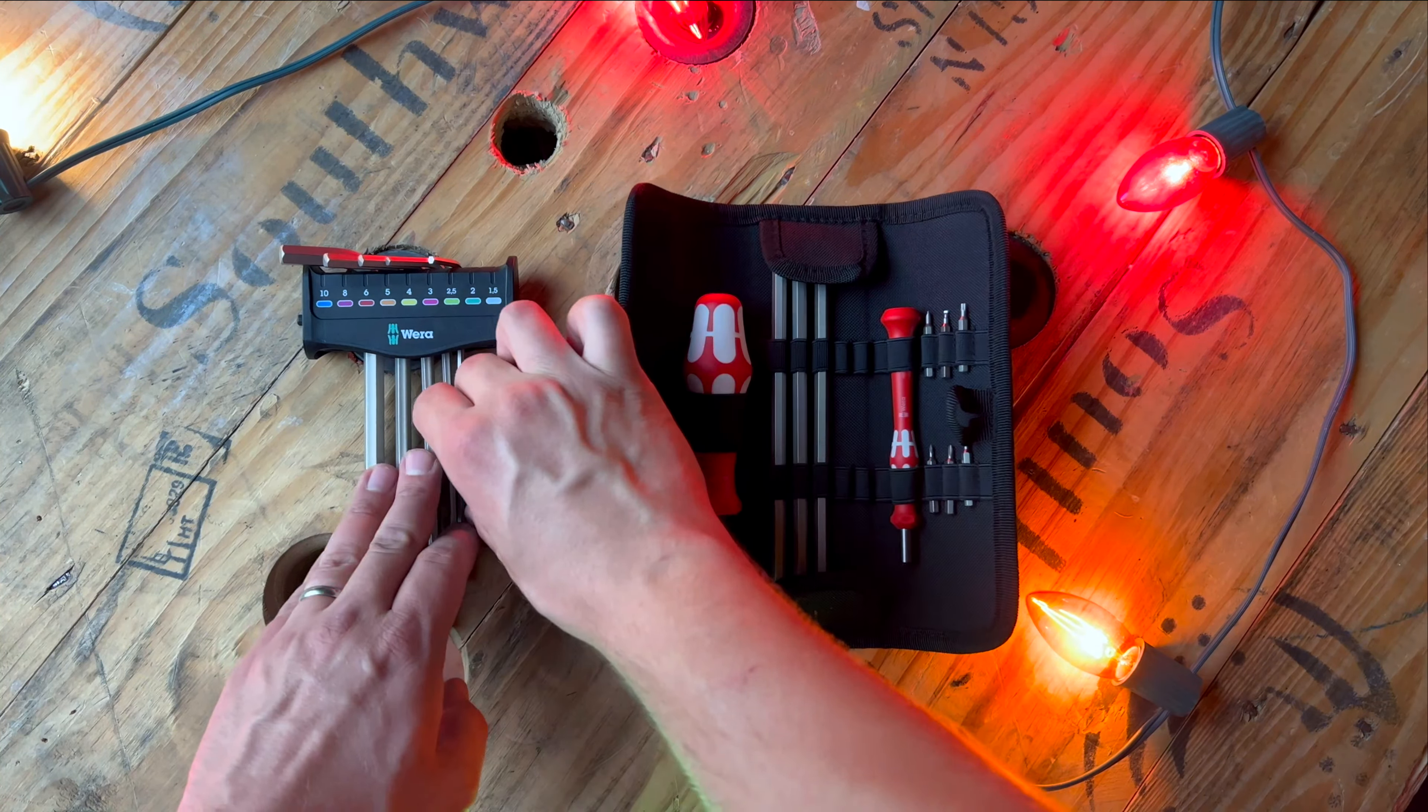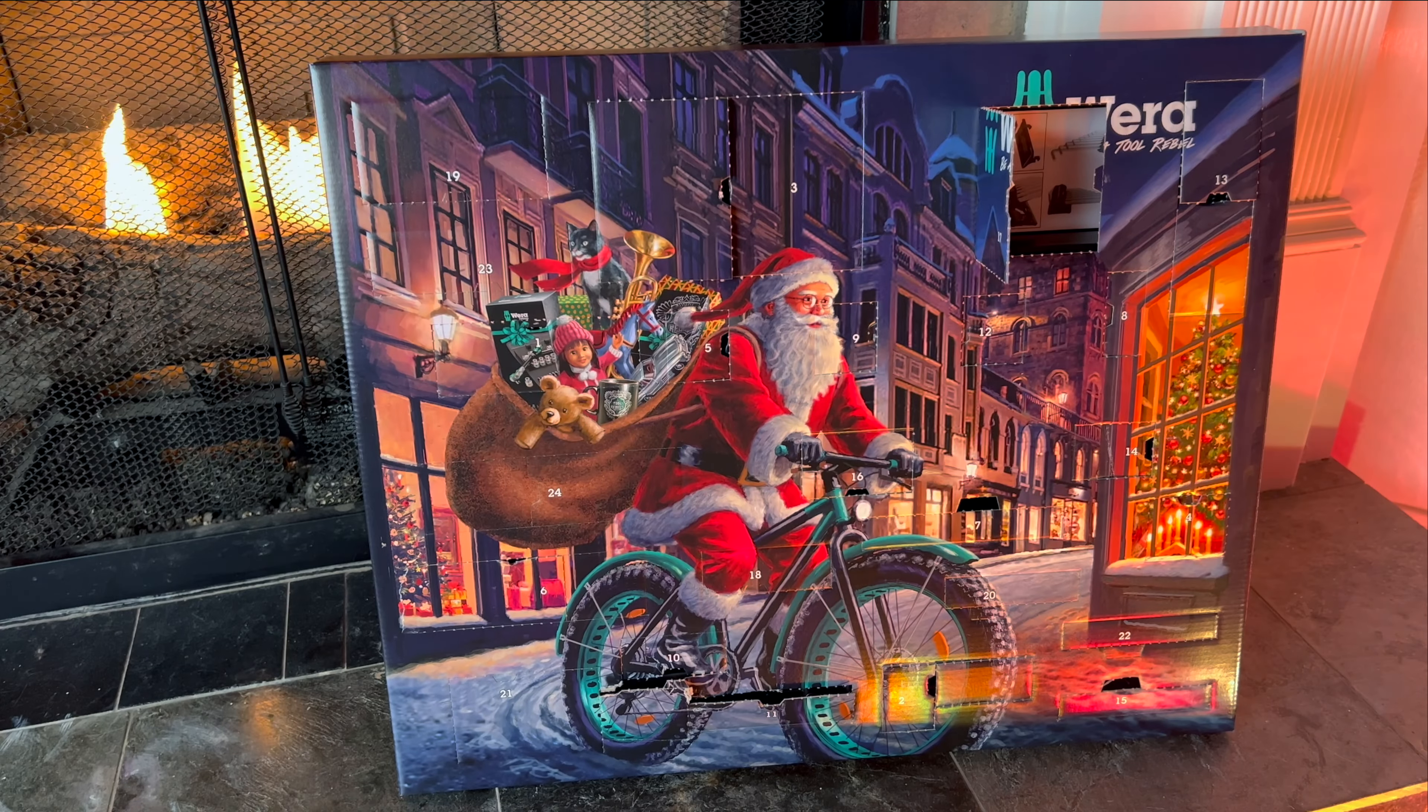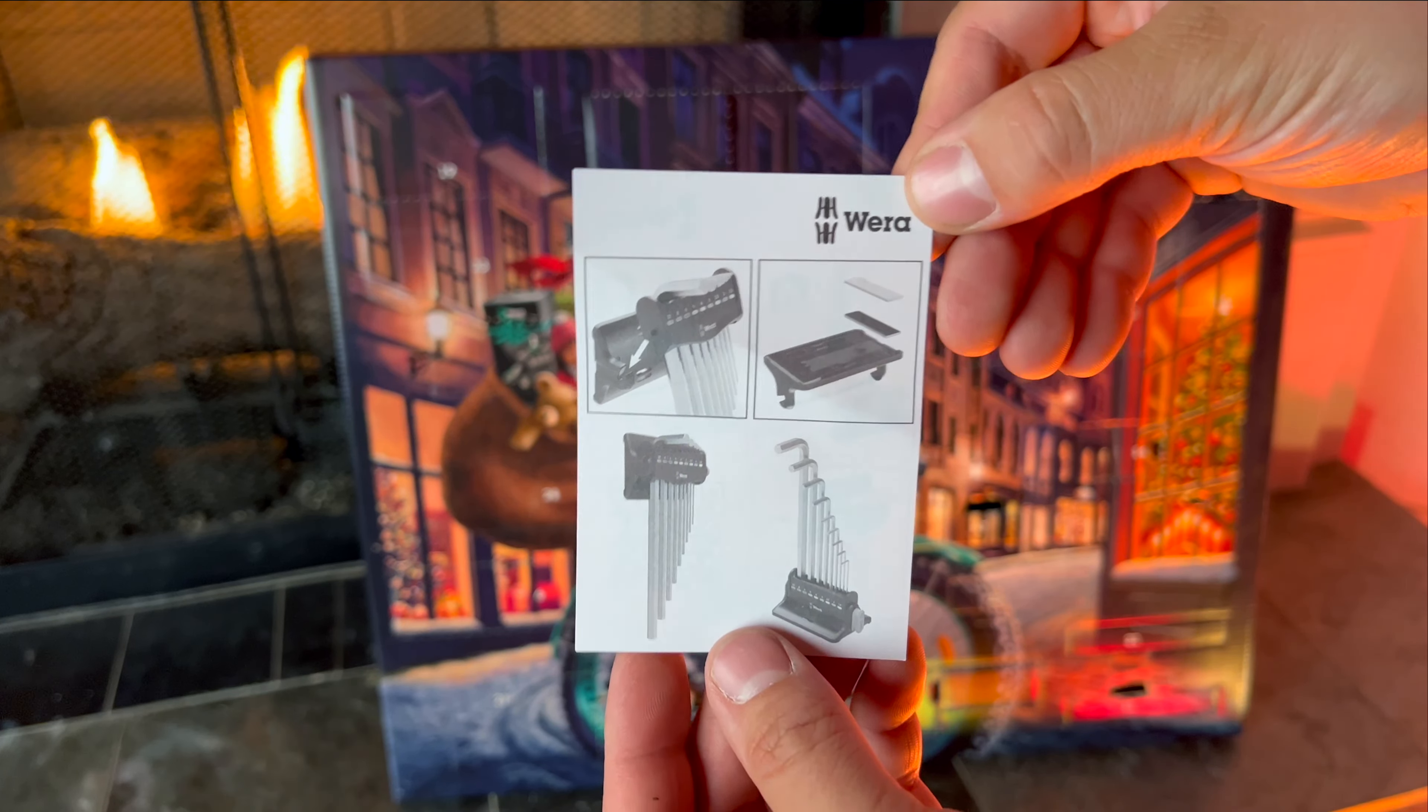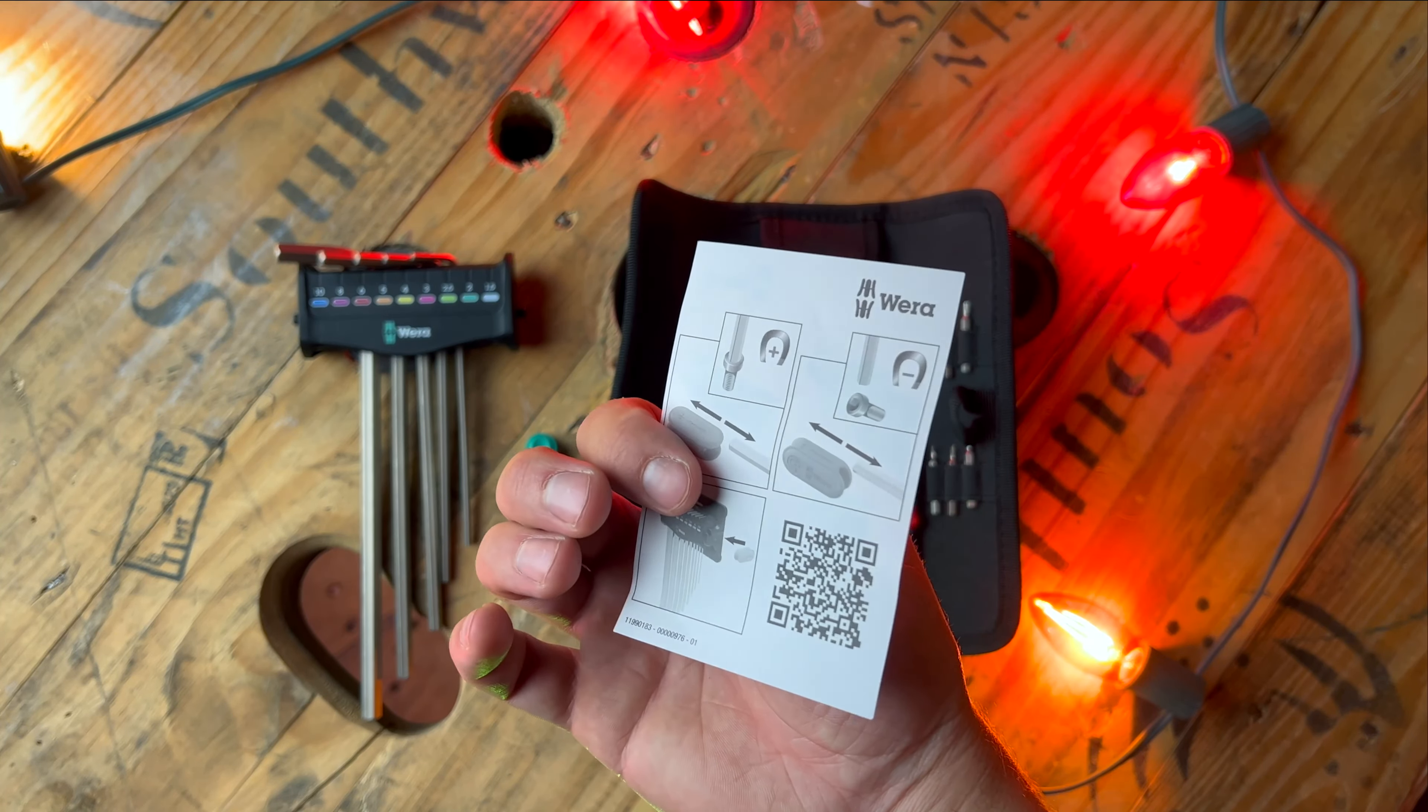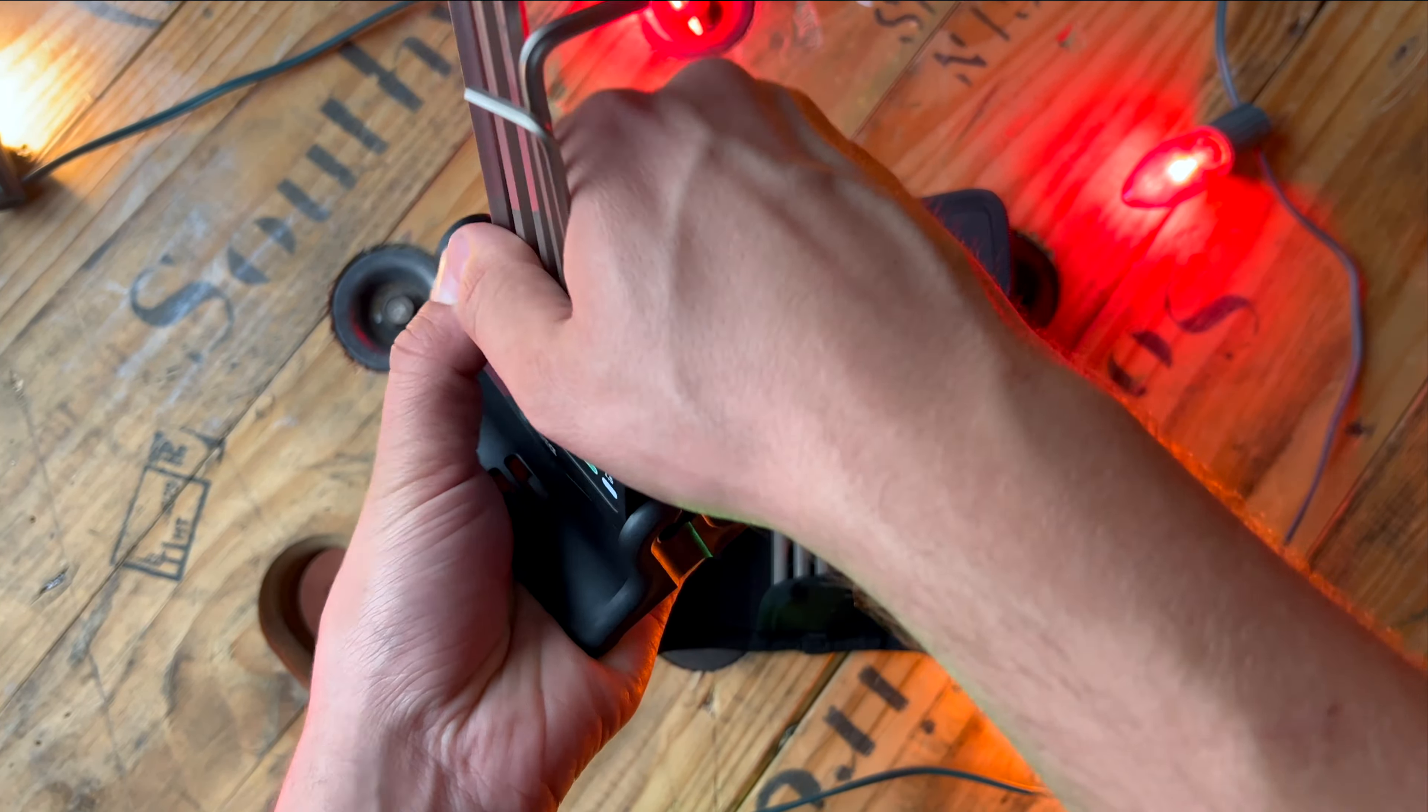At first I had no idea what this was behind door number 17, but once I took out the instructions that come with it, I quickly realized that it's just another part of the allen wrench stand. The cool thing is you can make it stand upright or hang it on the wall so the allen wrenches can hang down. Pretty cool. Pro tip: it's a lot easier to assemble the stand without the allen wrenches already in it.